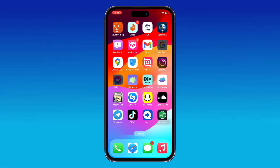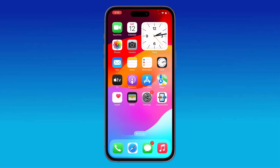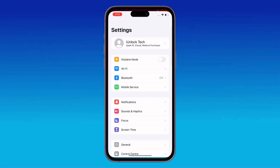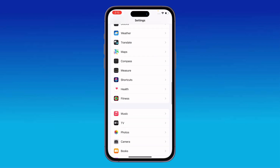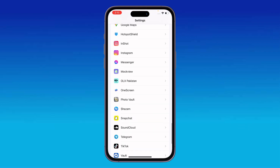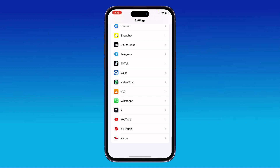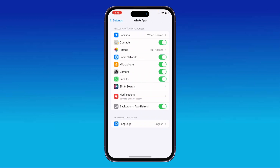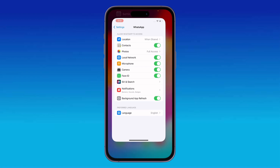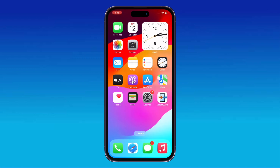The next solution is to restart your communication apps like WhatsApp and Facebook, and then give apps microphone access. Go to Settings, scroll down, find WhatsApp, and enable the microphone permission for the app.